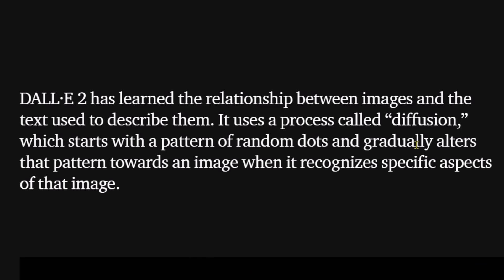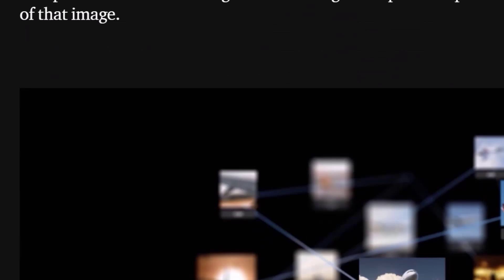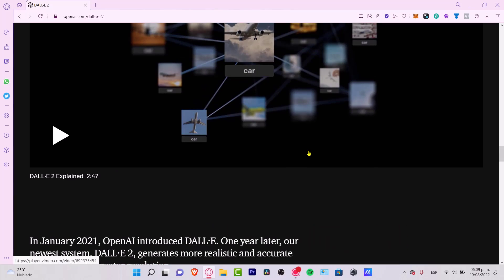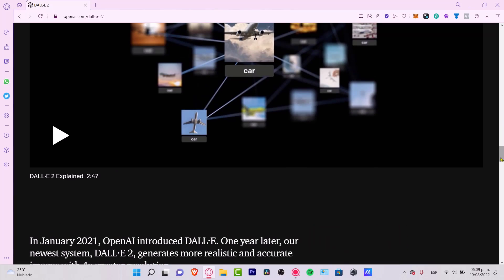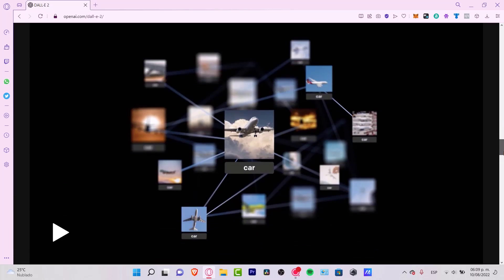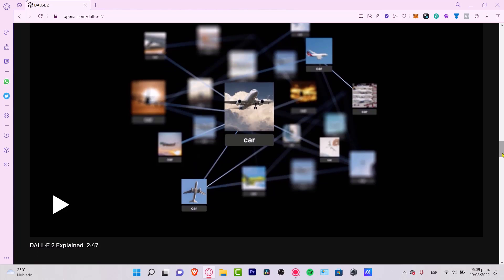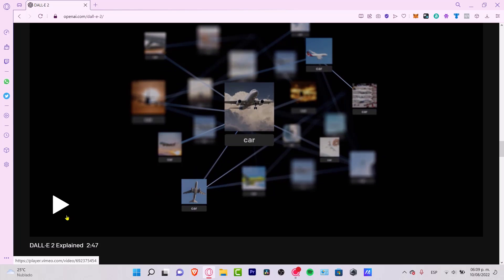DALL-E has learned the relationship between images and the text used to describe them. It uses a process called diffusion, which starts with a pattern of random dots and gradually alters the pattern towards an image when it recognizes a specific aspect of that image. If you want to learn more about how DALL-E 2 works, you can select the option that says How DALL-E Works Explained.